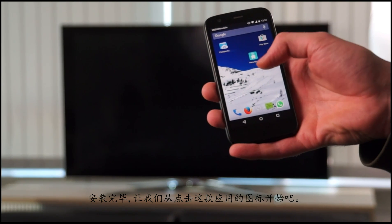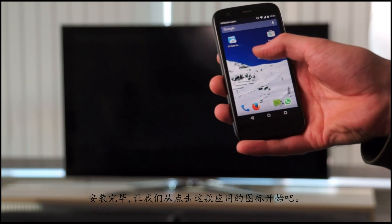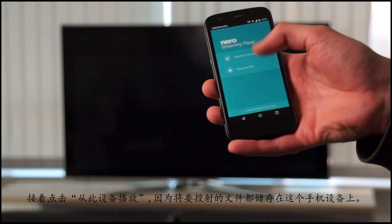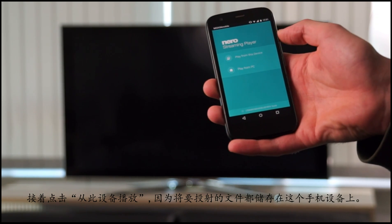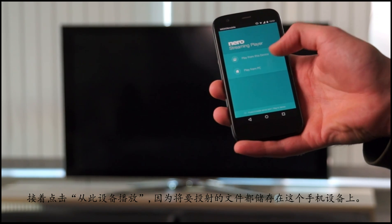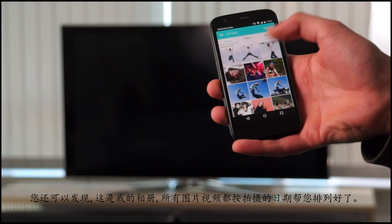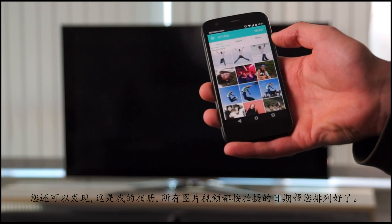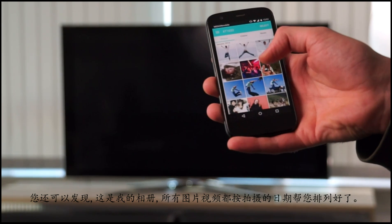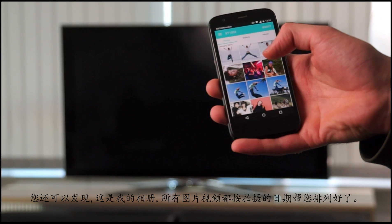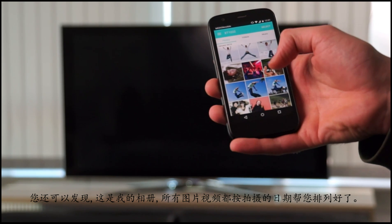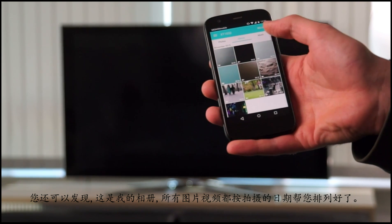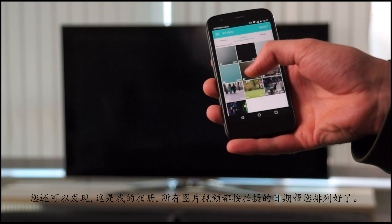After the installation, just tap on the app to get started. All the media files are stored on this device. As you can see here, the whole photo gallery is sorted in order of record date, the same for videos and also for music.